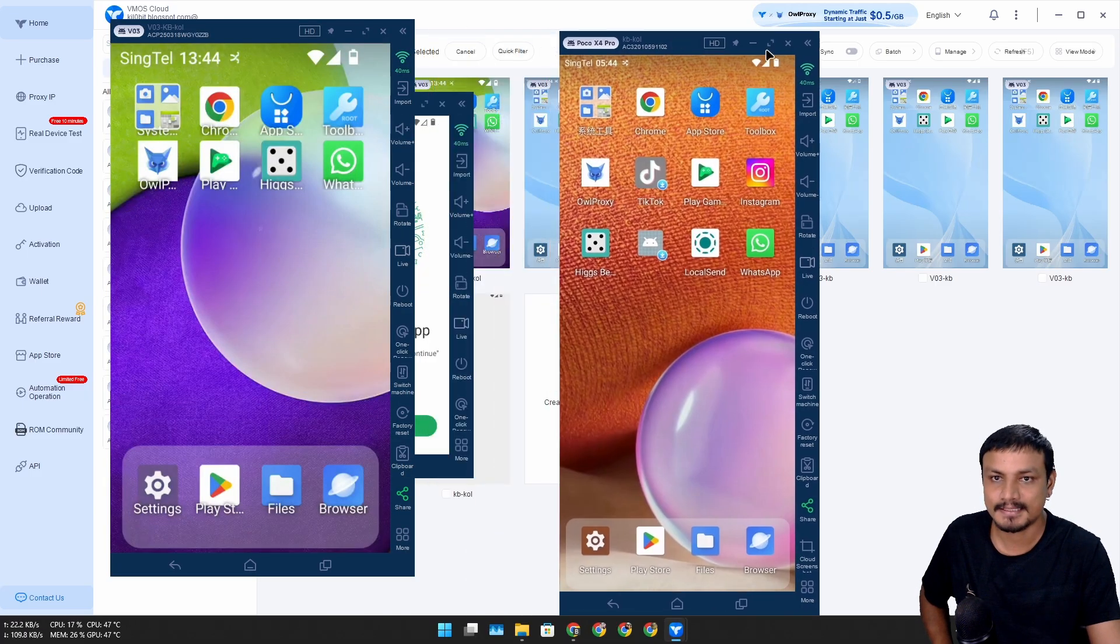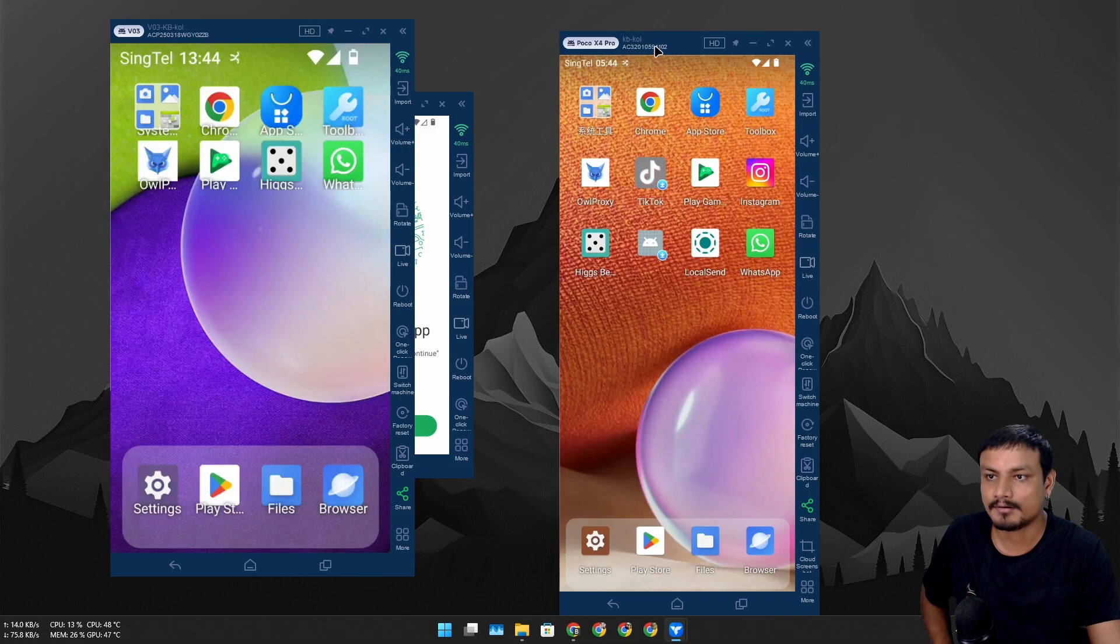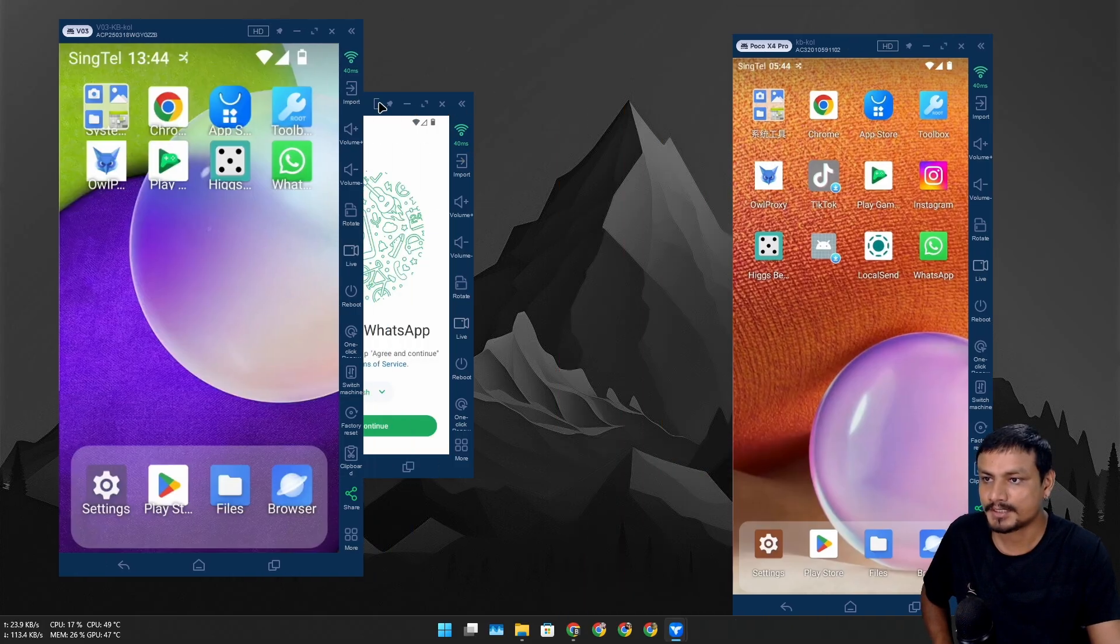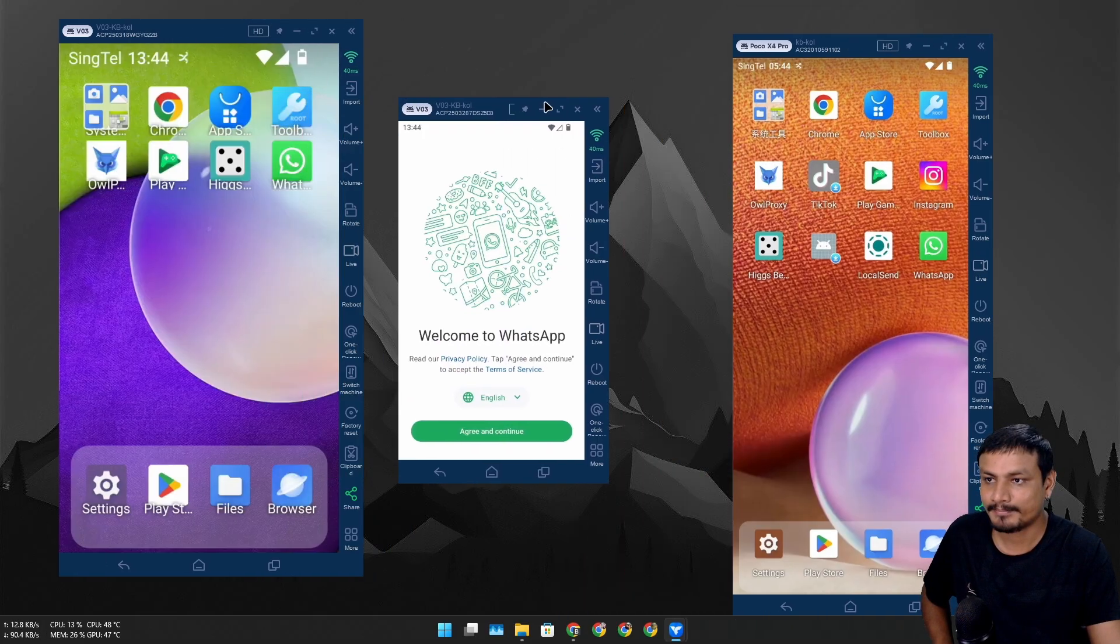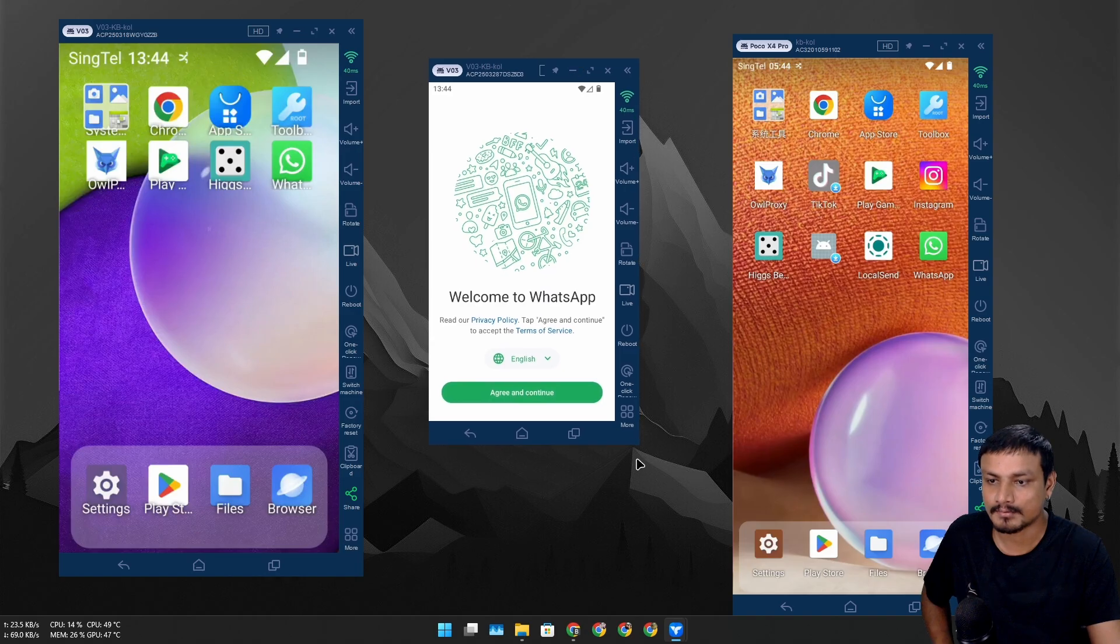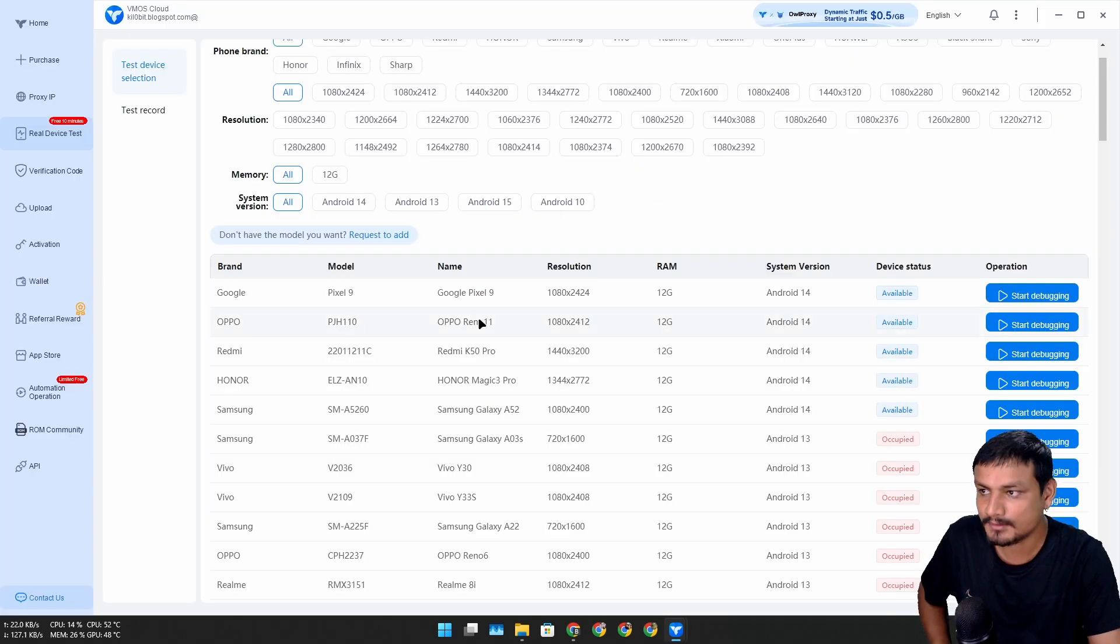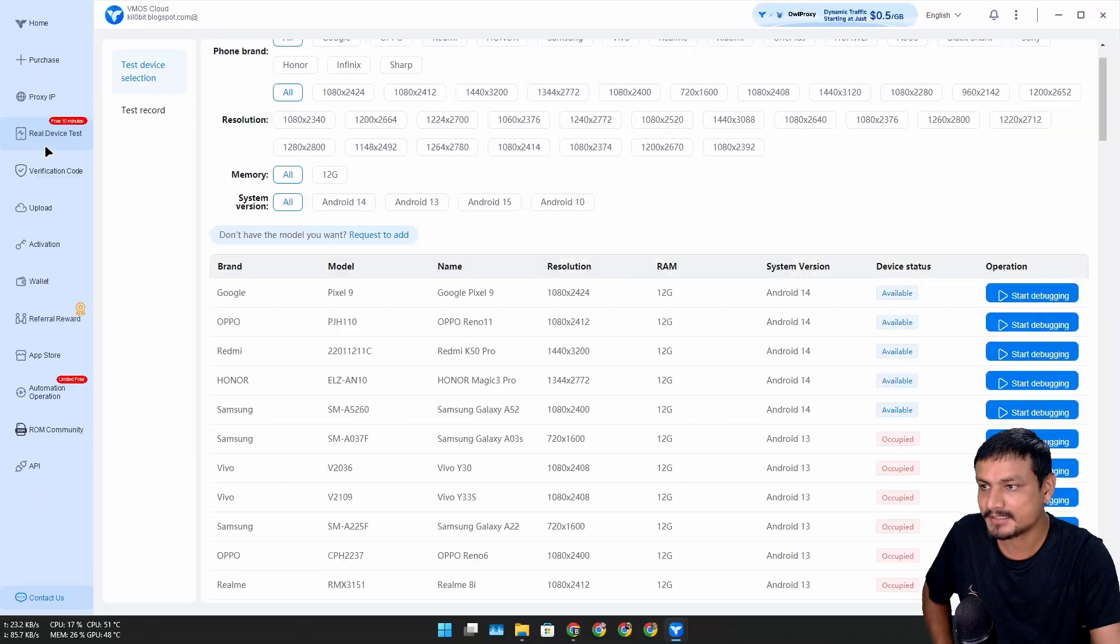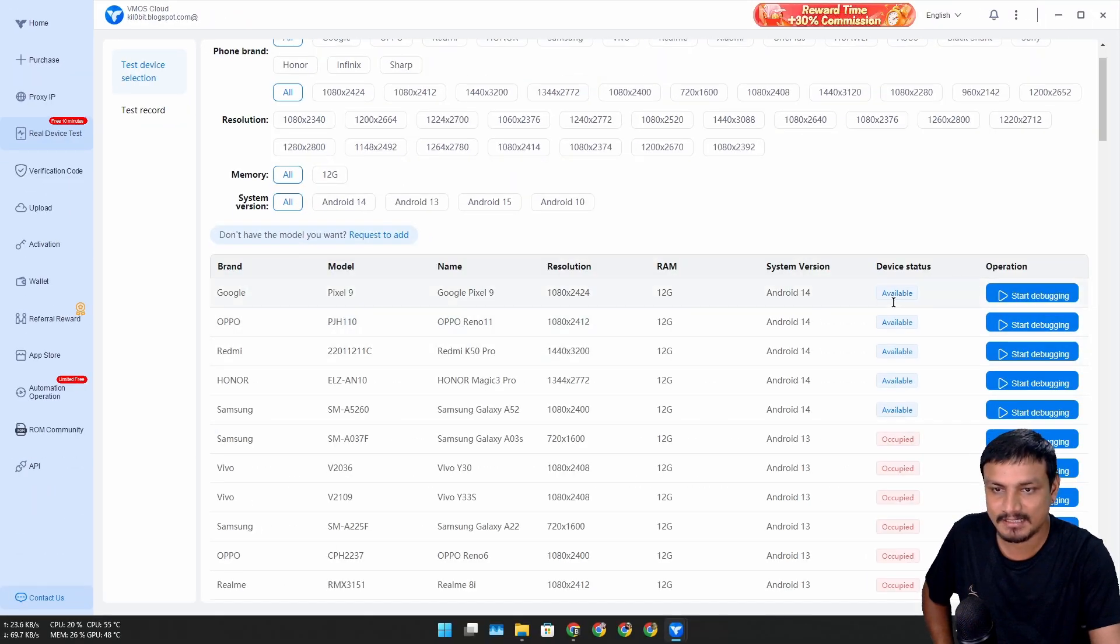You can do multitasking, manage multiple accounts, or test multiple apps, games, whatever you're trying to do. This is pretty cool and it's all happening on the cloud. Now look at that, the free 10-minute device test is now available.